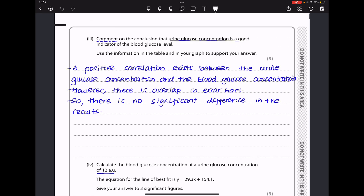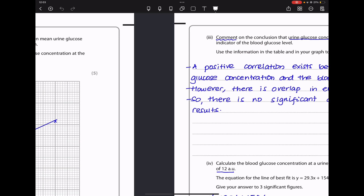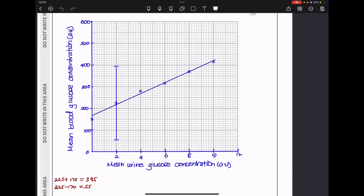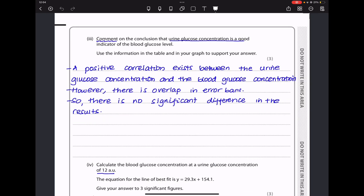They say comment on the conclusion that urine glucose concentration is a good indicator of blood glucose level. From the graph, the higher the mean urine glucose concentration, the higher the mean blood glucose concentration — there is a positive correlation. However, if we look at the standard deviation error bars, there is overlap across all data sets, meaning the results are not significantly different. So while a positive correlation exists, the overlap in error bars means there is no significant difference in the results.